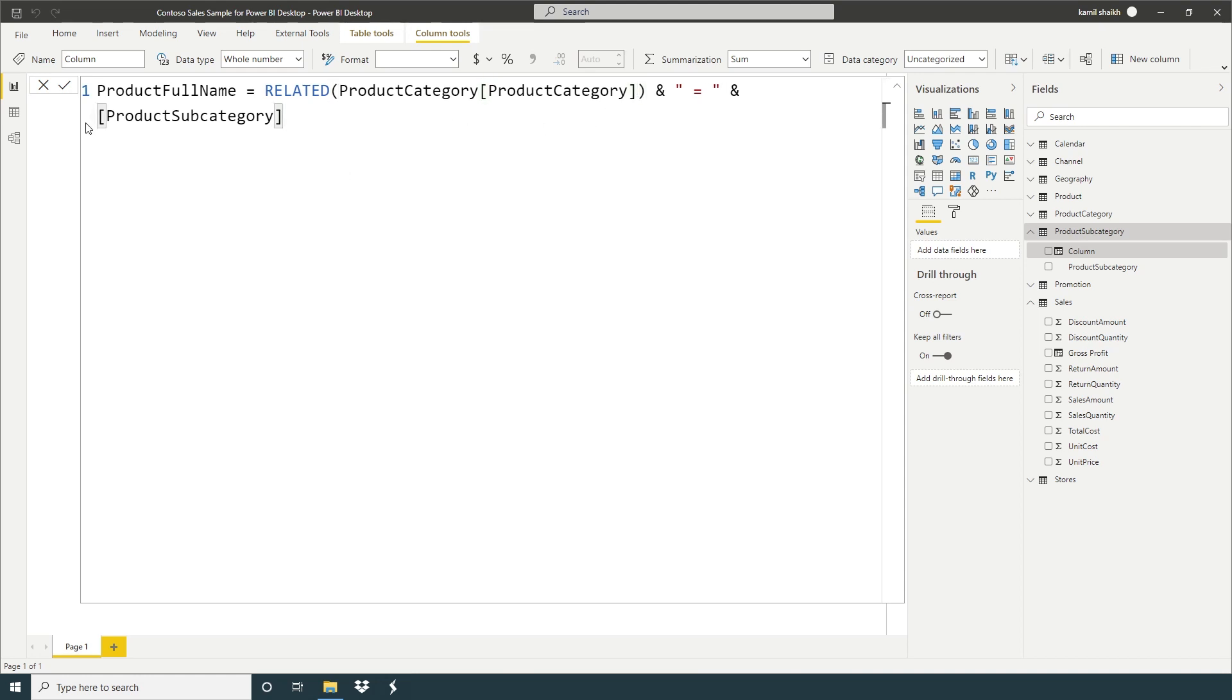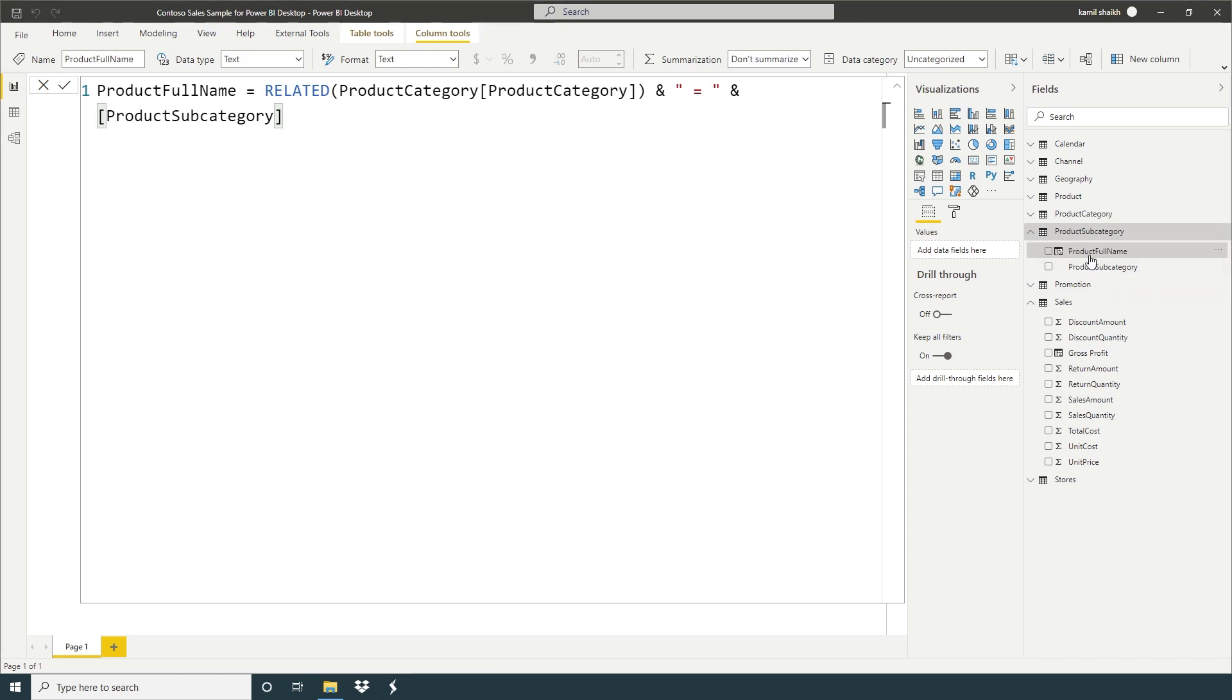Now here we don't need to use table name because already we're inside that table. And enter. So now here we have product full name.